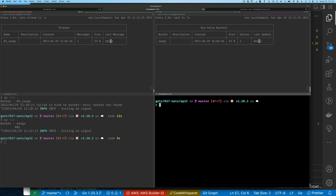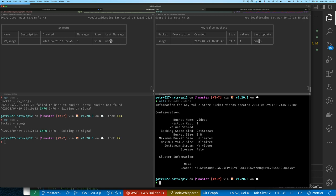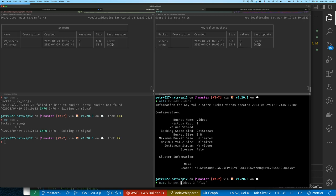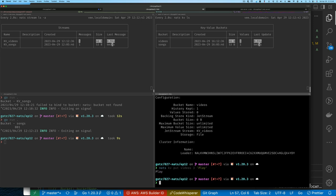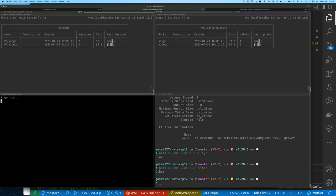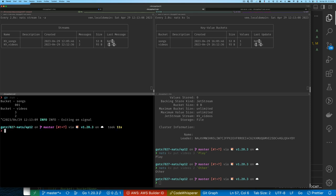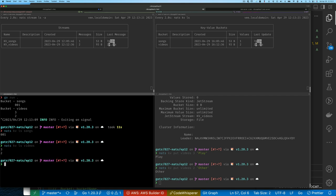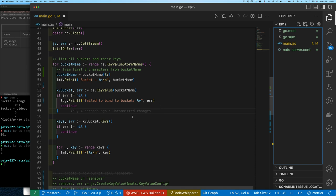To verify further, we add another bucket called 'videos' using `nats kv add videos`, put a couple of keys in it, then rerun the program. We can see that under the 'songs' bucket we have key '001', and under 'videos' we have two keys. This matches exactly what we'd see running `nats kv list songs` or `nats kv list videos` from the command line. The application is working correctly.